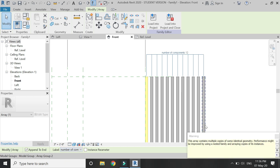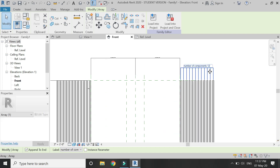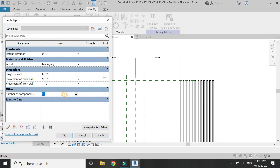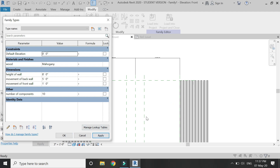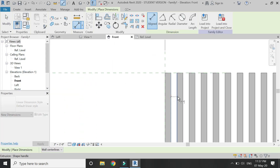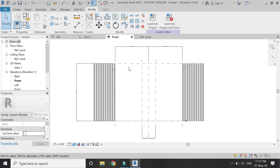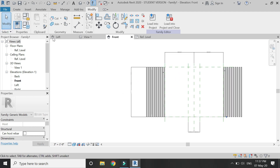Assign the parameter for the number of components and ignore the error. Again, you can see that you can change the number of components, increase or decrease the height of the wall, and slide these walls according to your own choice. Make sure that you lock this dimension to always keep the distance between them at 2 inches.